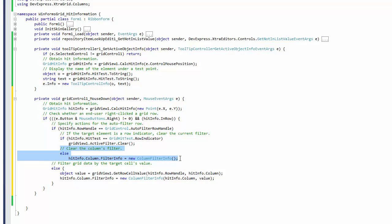If the click was on a row, but not on the autofilter row, the code assumes that it was one of the data rows.